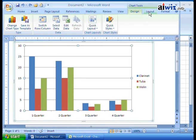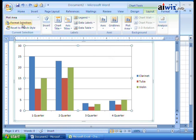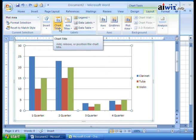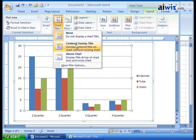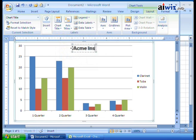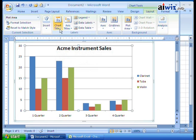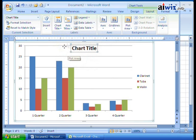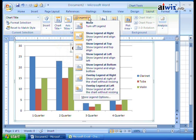I'll undo that. Now the Layout tab allows you to do things like format the selection, insert objects into the chart — I could add another chart in here — and add a chart title. Right now I don't have one. I can say 'Centered Overlay Title,' then come in and type 'Acme Instrument Sales.' Now I've added that as a nice title over the chart. Or I can remove it, or bring it back as a centered overlay.